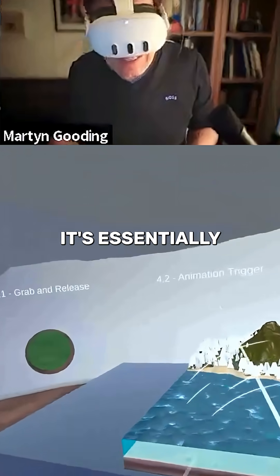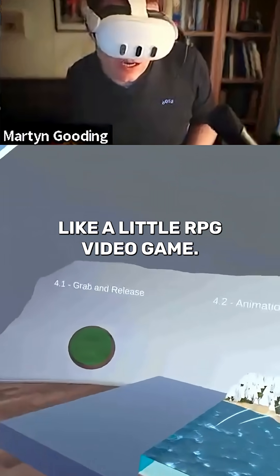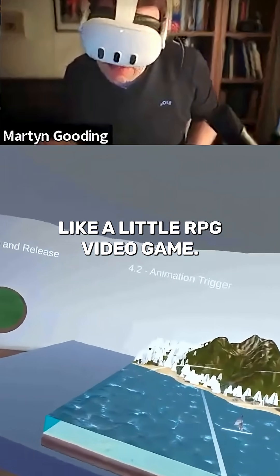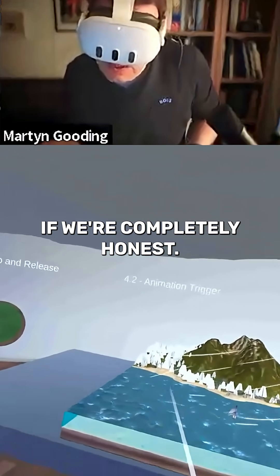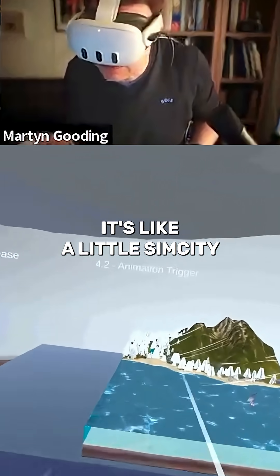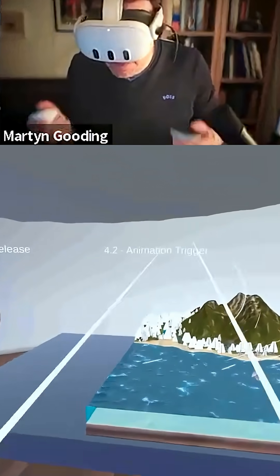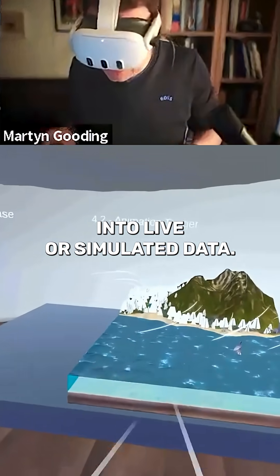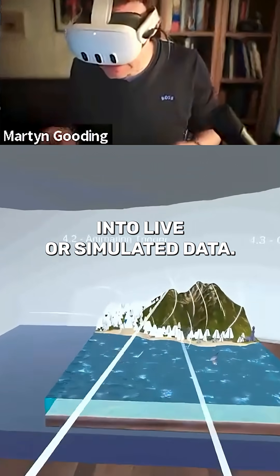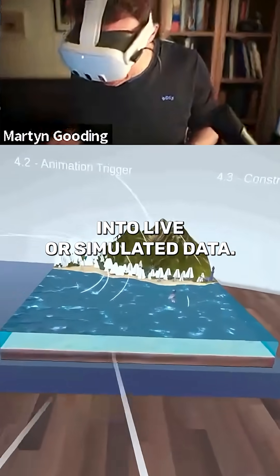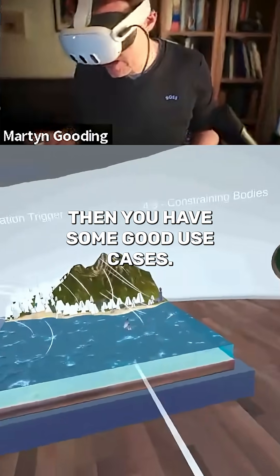It's essentially like a little RPG video game — like a little SimCity or a strategy game. That's all we're doing. But plug that into live or simulated data and then you have some good use cases.